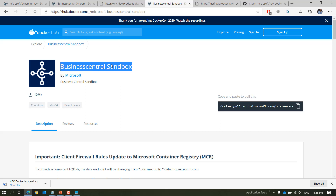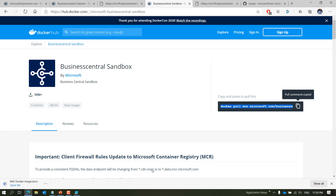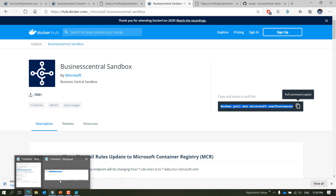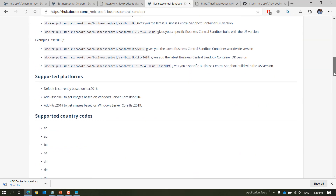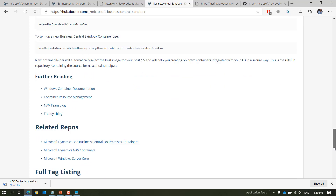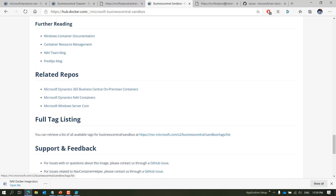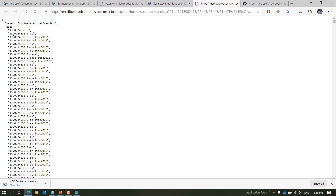Last but not least is Business Central Sandbox. If you are a developer building an extension for a customer on Business Central SaaS, you should be developing on a sandbox Docker image. The command and details are the same — at the end it says 'sandbox'. Scrolling down shows all the details, and there is also a full tag listing.